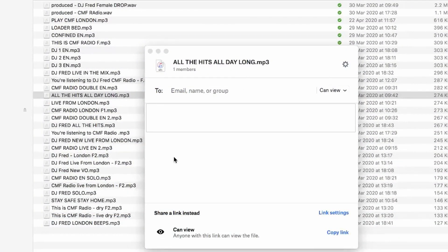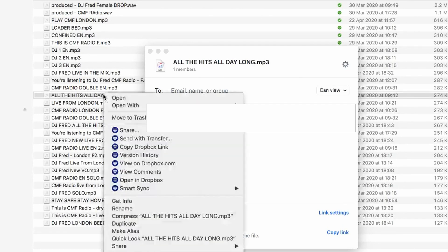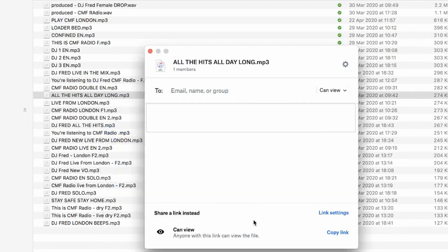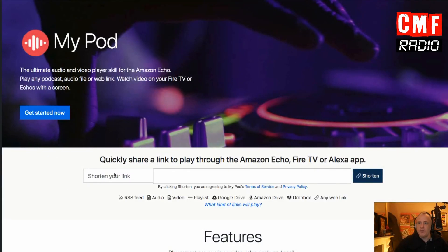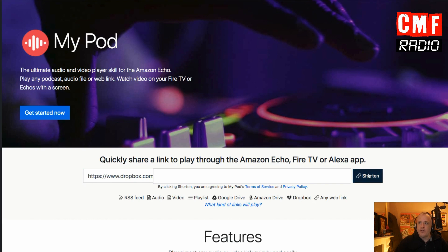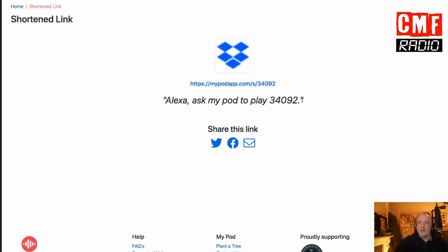So if I go to my other screen to show you my Dropbox account, I can grab the link from one of my jingles. I just click Share, and I have to make sure the link is viewable by anyone who has it. Then I copy the link, come back to MyPod app, and paste the link there. I shorten the link and get a short instruction which I have to give to Alexa to play my file. We'll try this and hopefully it will work.